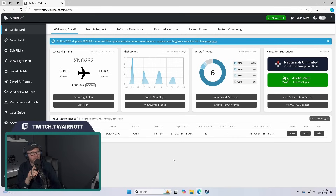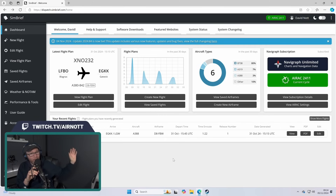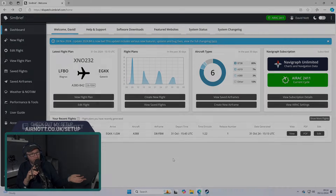How's it going folks? Welcome back to the channel. So you can see here in my browser I've got SimBrief, the popular flight planning tool for Microsoft Flight Sim. However, we now have it built into Microsoft Flight Simulator, so we're going to walk through what we need to do to get it working. Let's jump in.